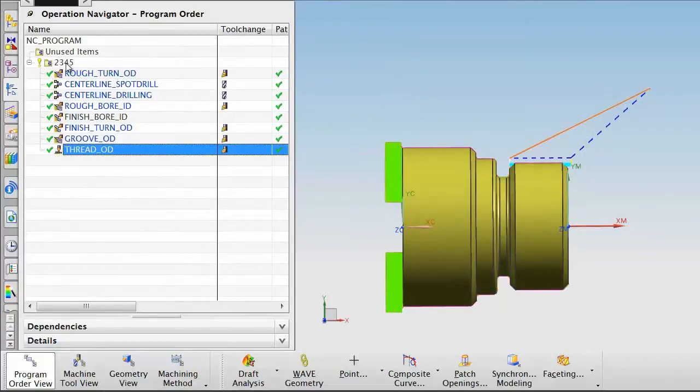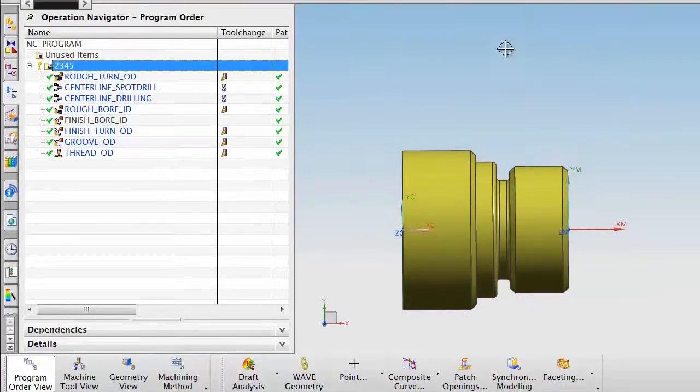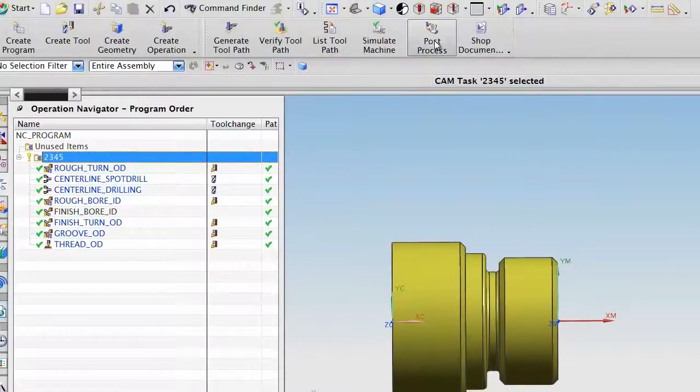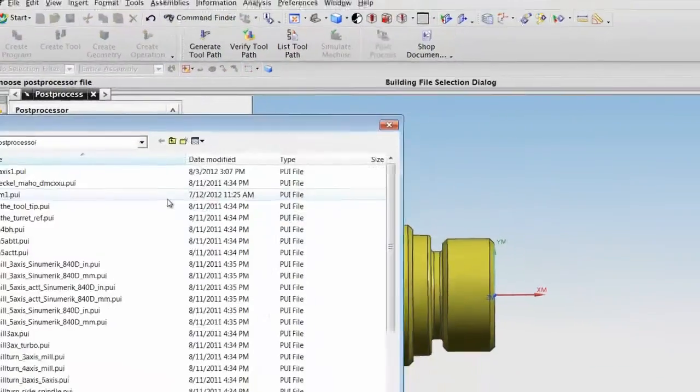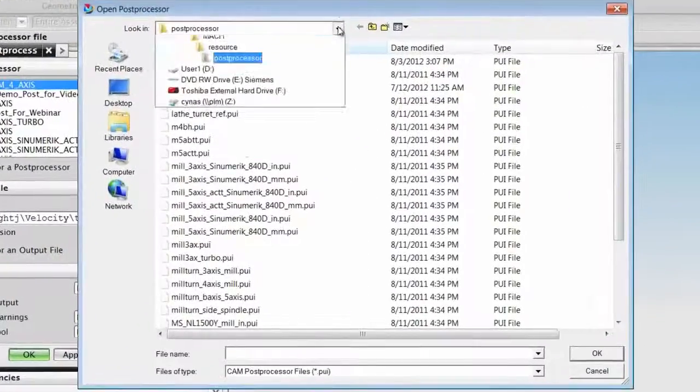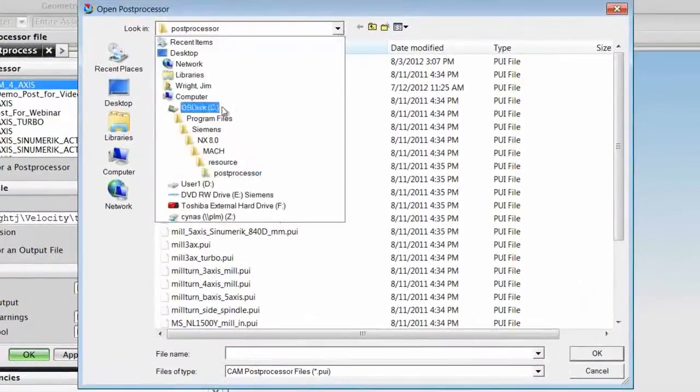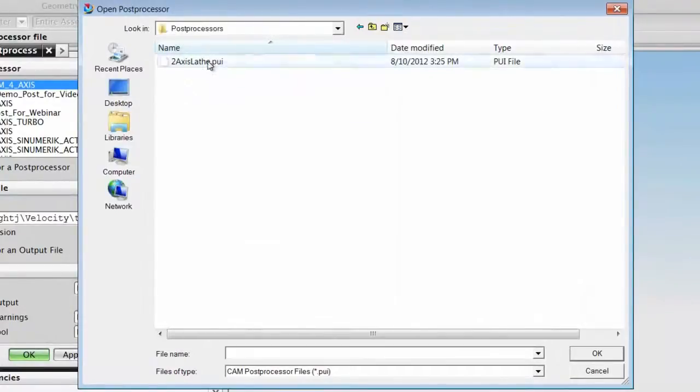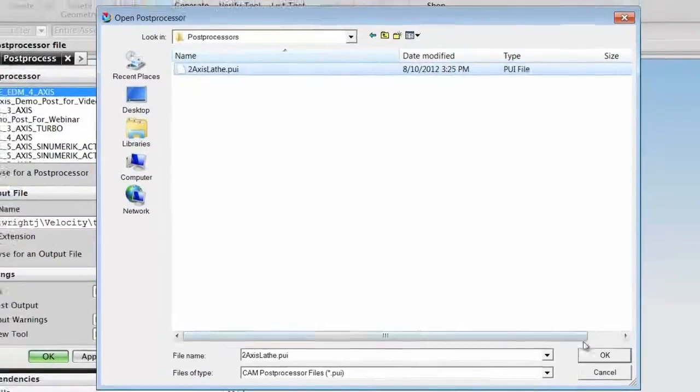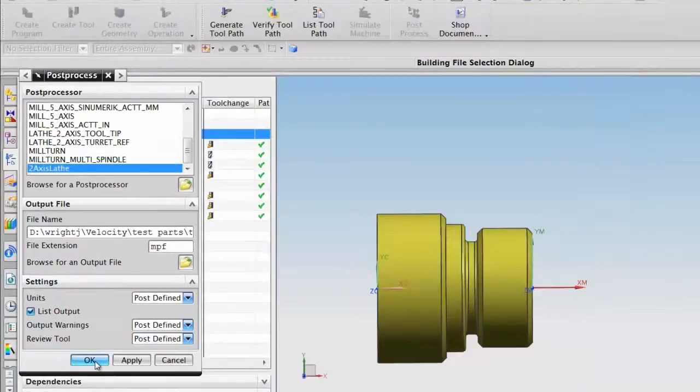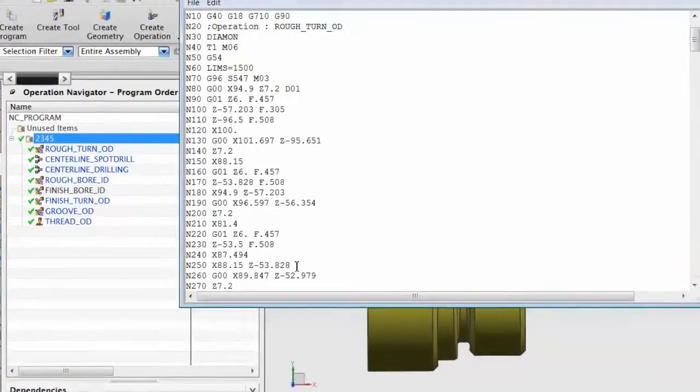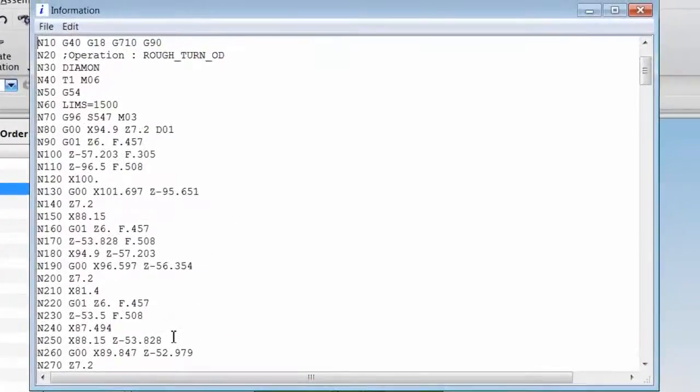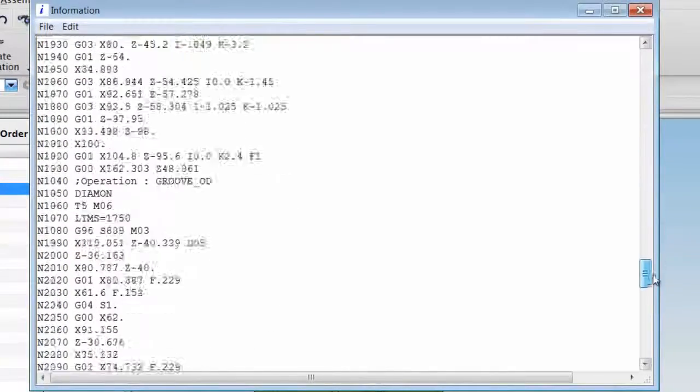To test the post, I highlight the program, choose Post Process, and browse for my new post. Choose OK. And I have posted output for the entire program.